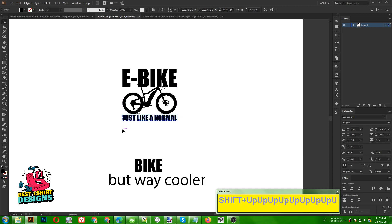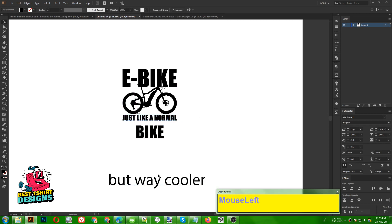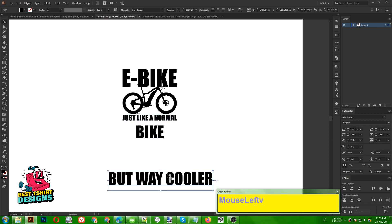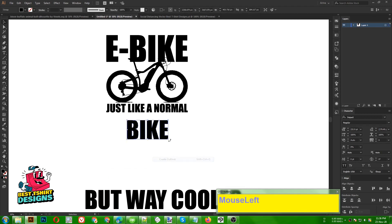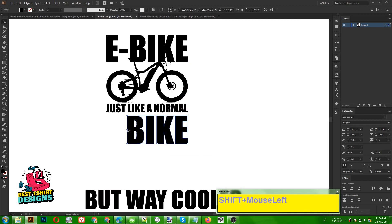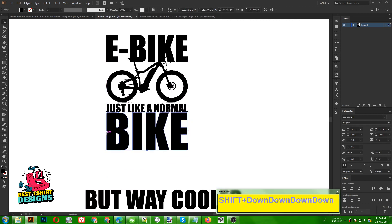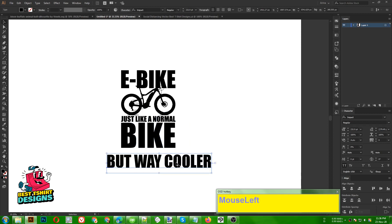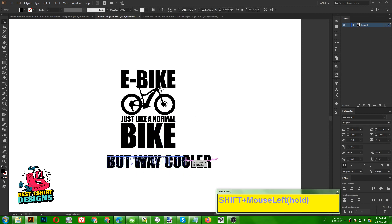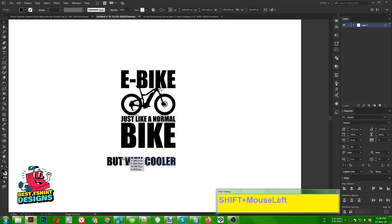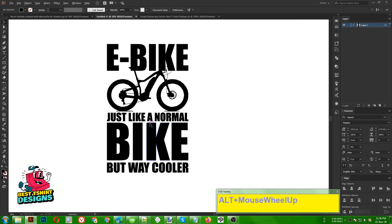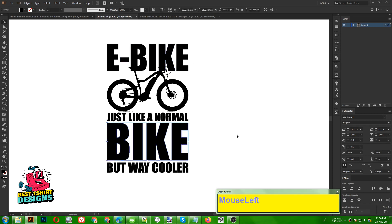Press I for the eyedropper to match the font and style. Right now the 'BIKE' text is looking bigger than 'E-BIKE,' which means it's not working — we need the E-BIKE to be the center focus point, not the other way around.